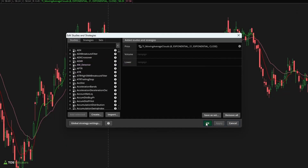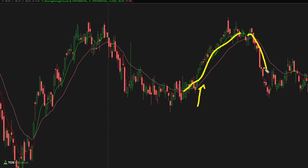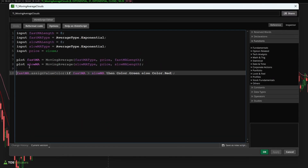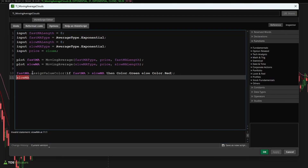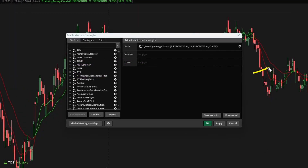Now if I click OK and apply, you'll notice that this line is green when it's above our slower moving average type and this line goes red when it's below that slower moving average type. Now let's apply the same conditional formatting to our slow MA. Here I'll say slow MA and we'll give this the same exact formatting since we want these two lines to be the same color so that when we draw our clouds inside of here, it looks nice and clean.